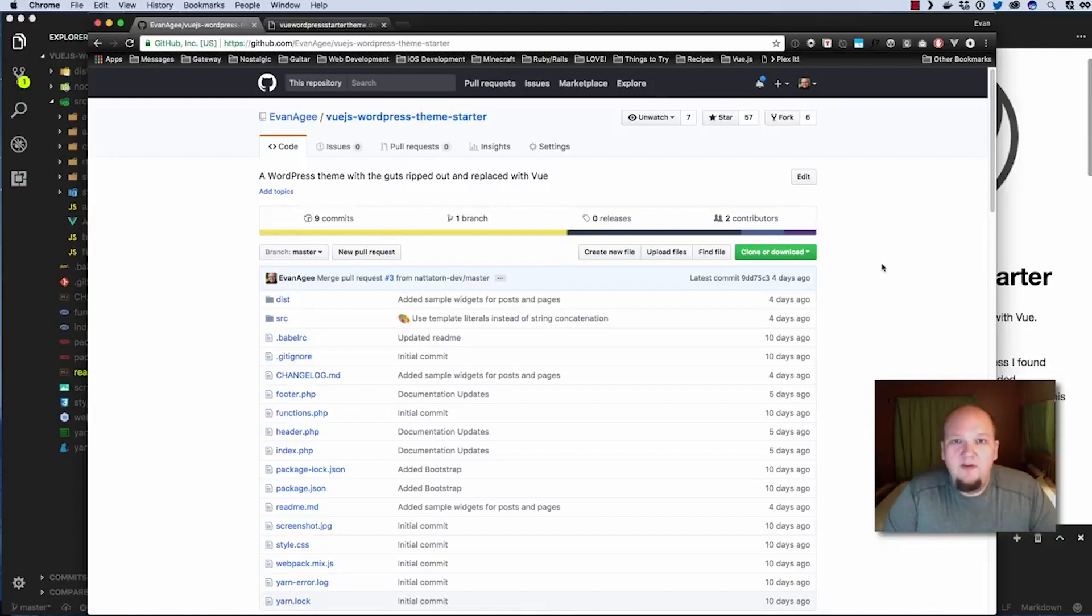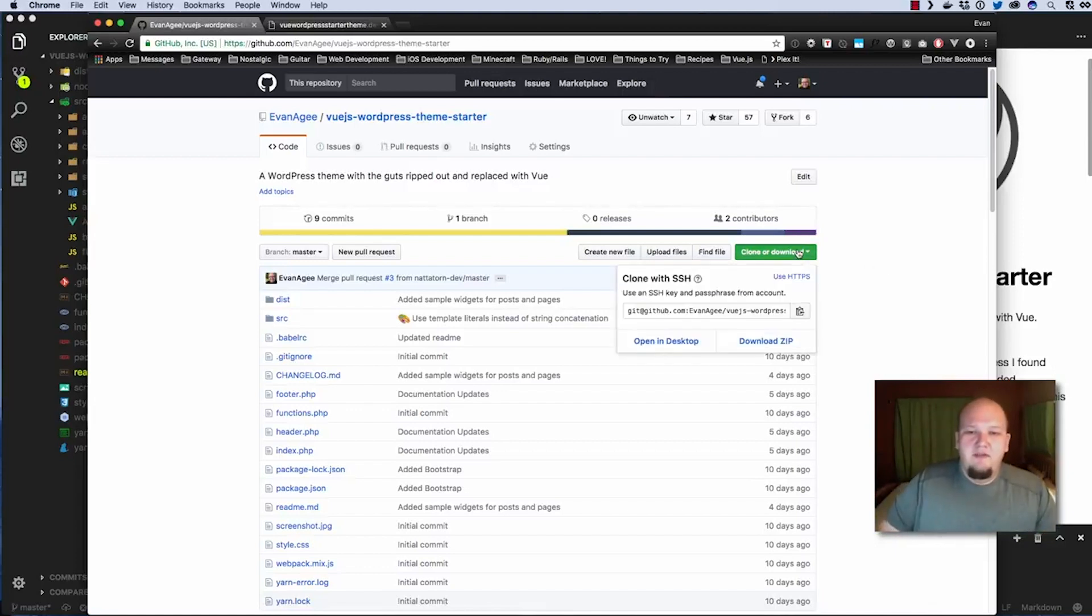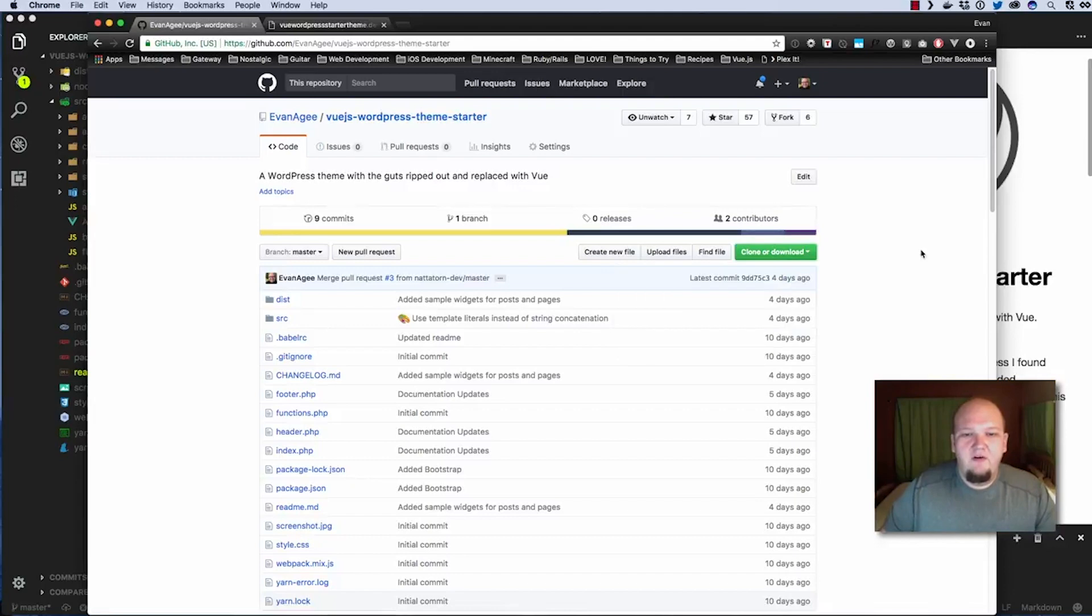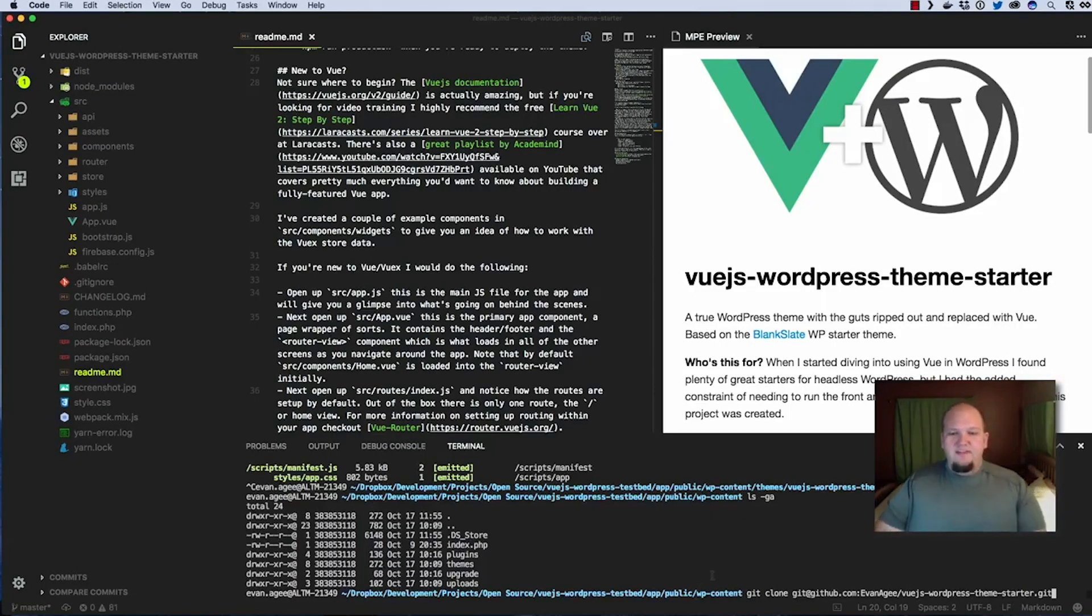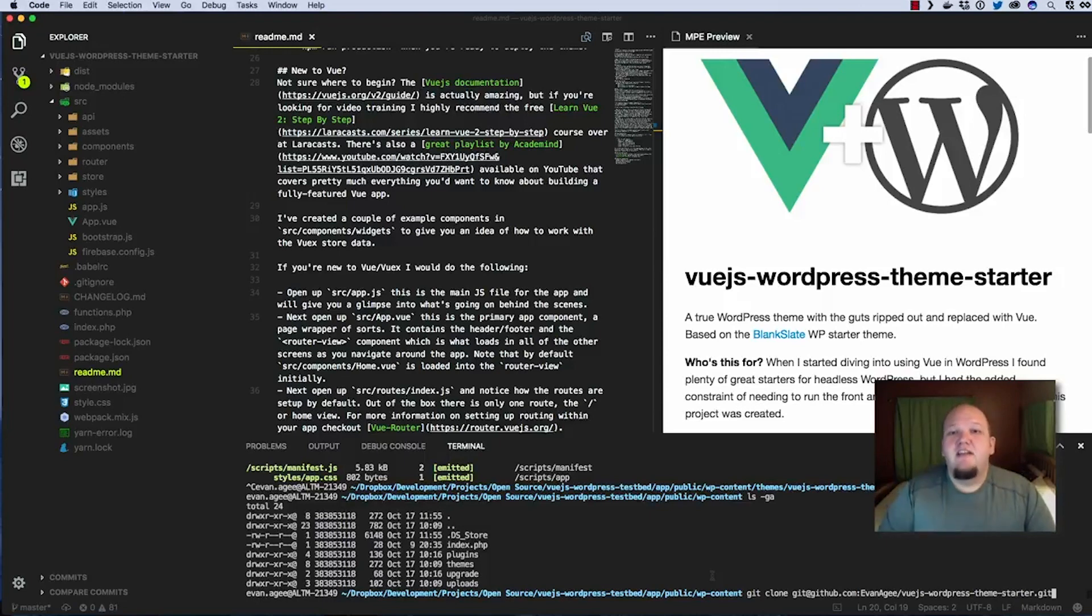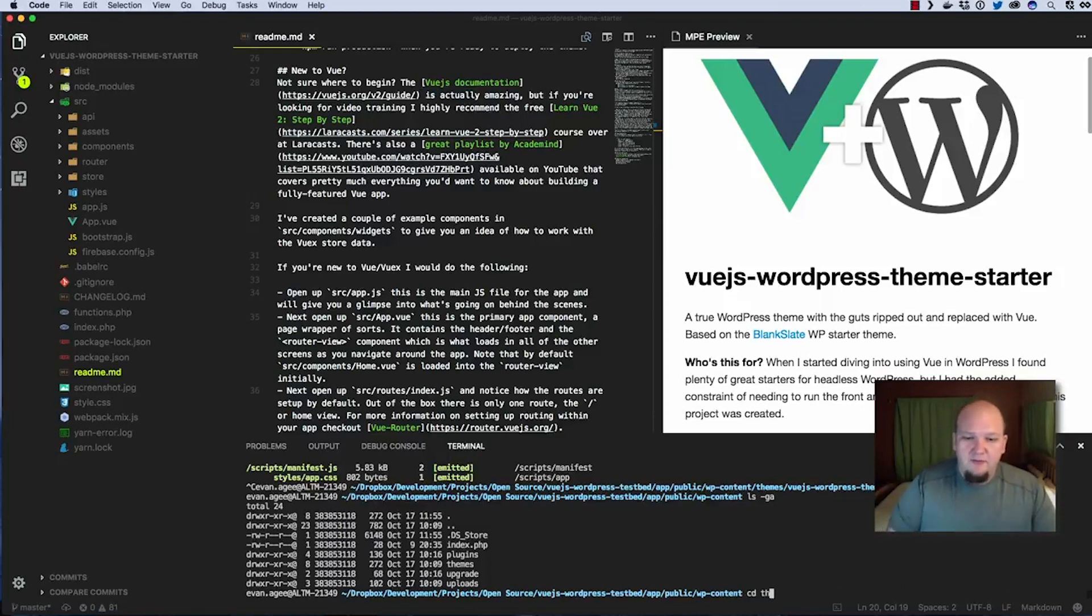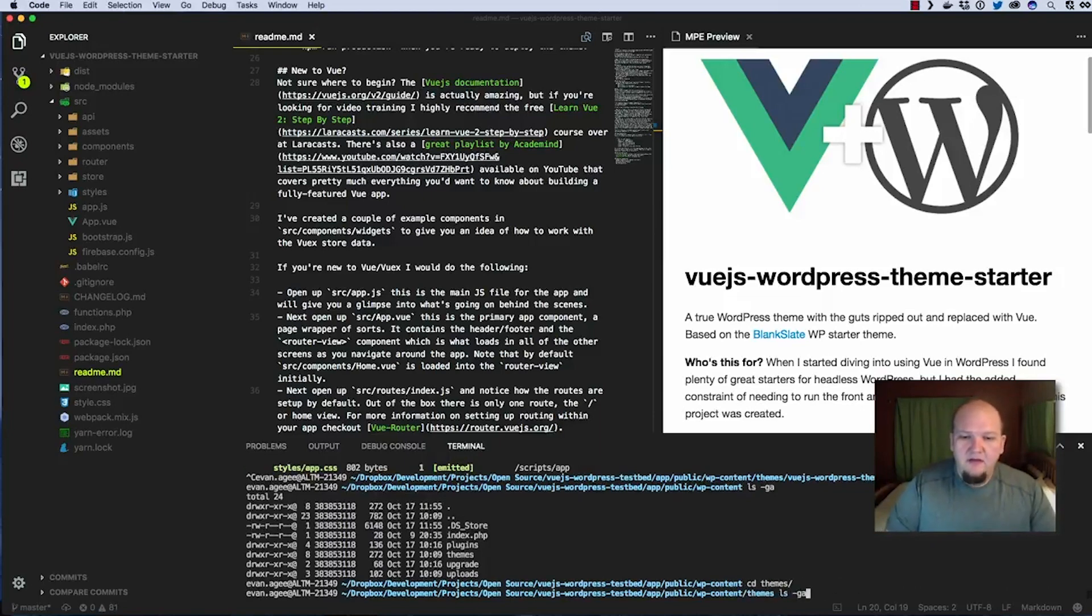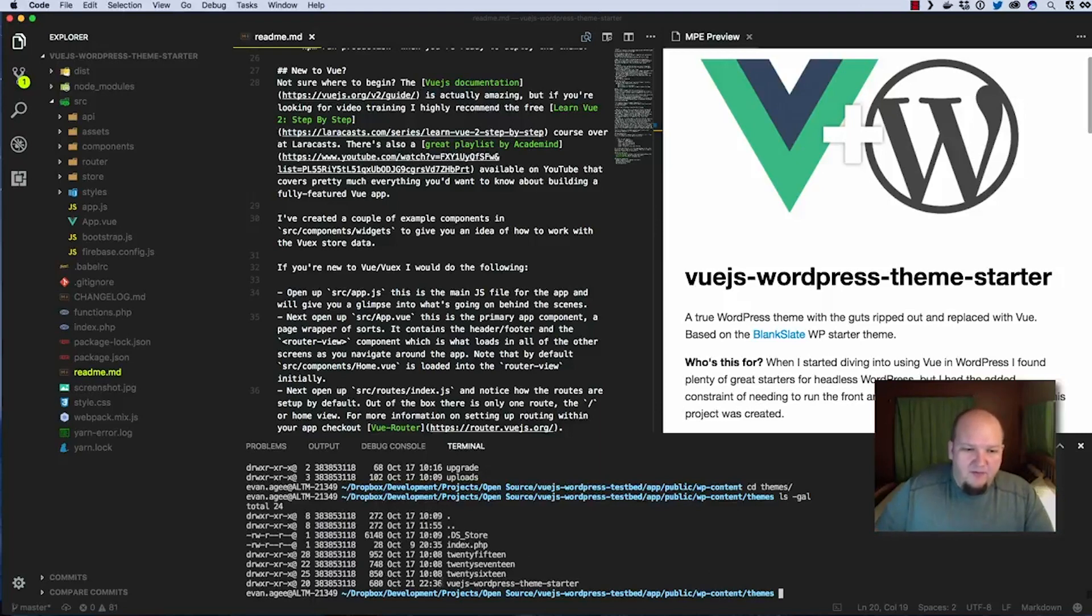So here's how it works. First you got to go ahead and copy the path here to clone the repo and I'm not going to do it because I've already done it once before, but the important thing is that you need to navigate into the wp-content/themes directory to do this. So I'm going to go into themes and as you'll see here I've already cloned it so we've got Vue.js WordPress themes starter right here. Awesome, we're good to go.